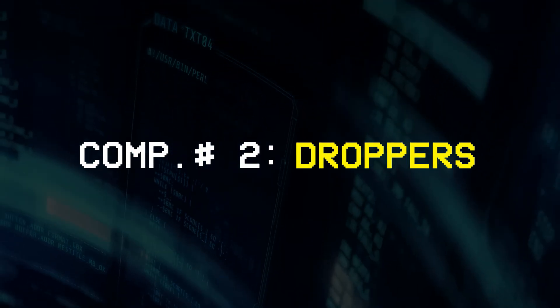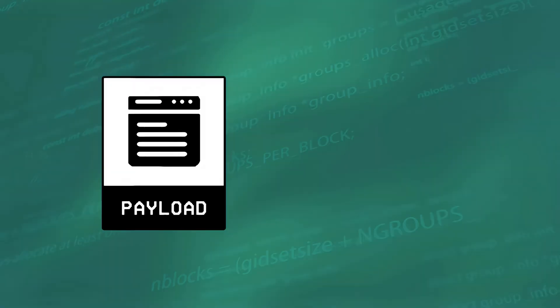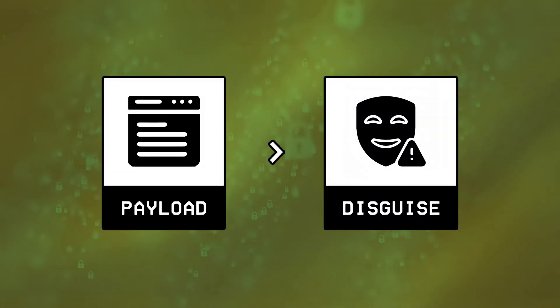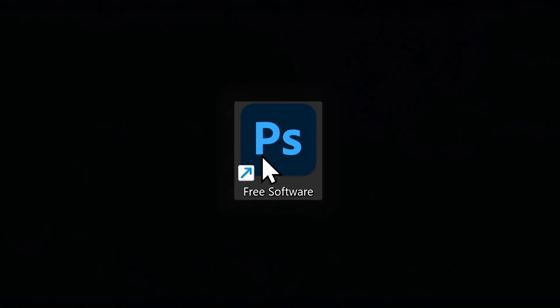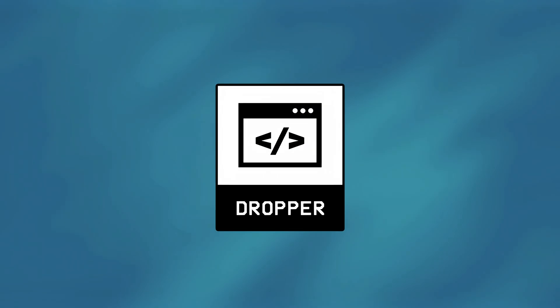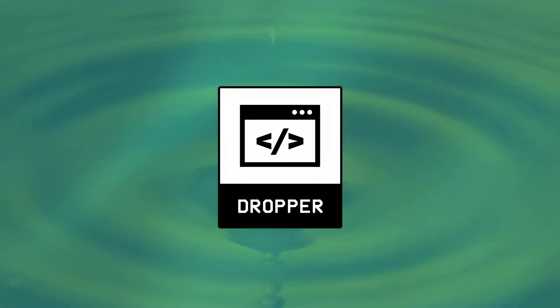Component number two, droppers. Okay so after a payload is modified, hackers would then need a way to disguise it, and trick the user into running it on their computer. This is where a dropper comes into play.